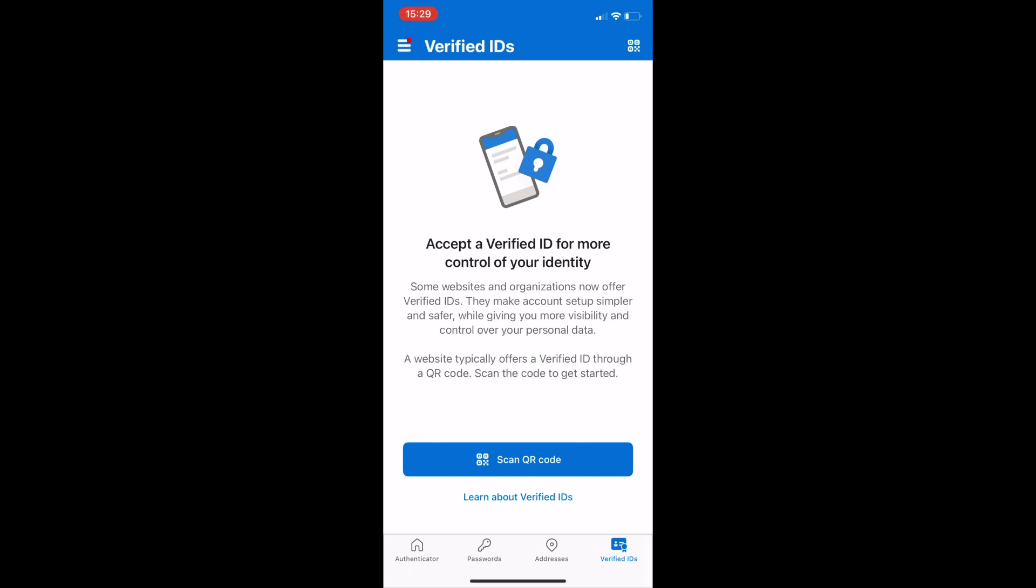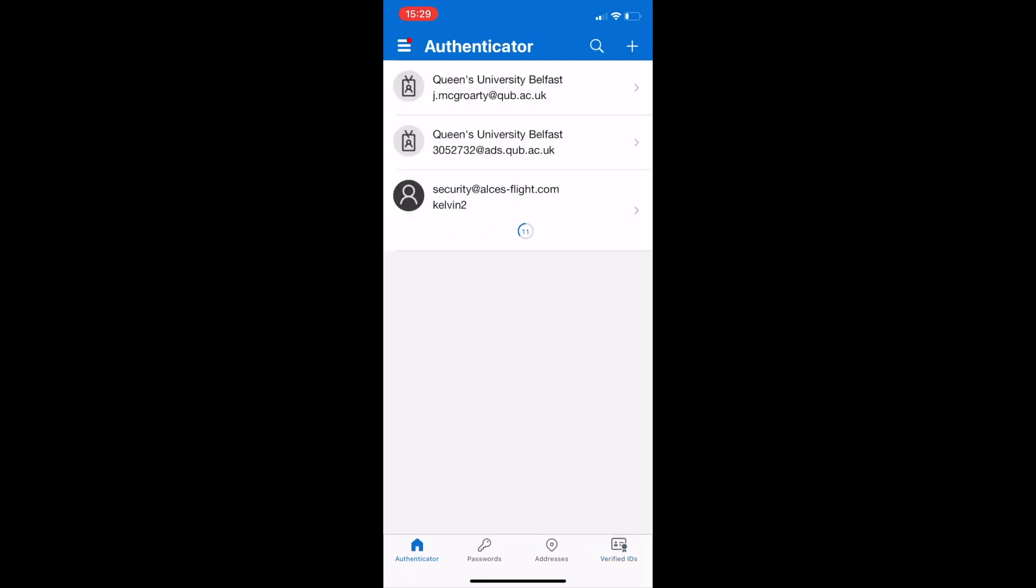Once this is done, you can move back to the home menu on the authenticator app and you will see that your code is there. This code will update every 30 seconds.